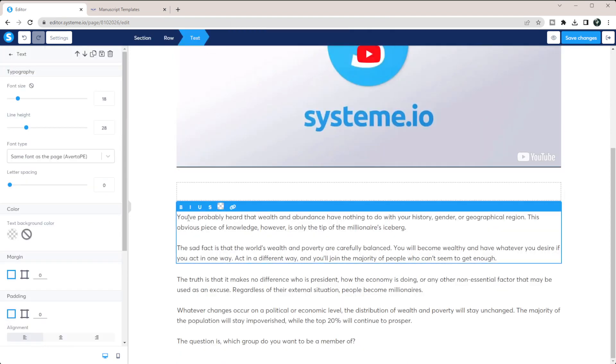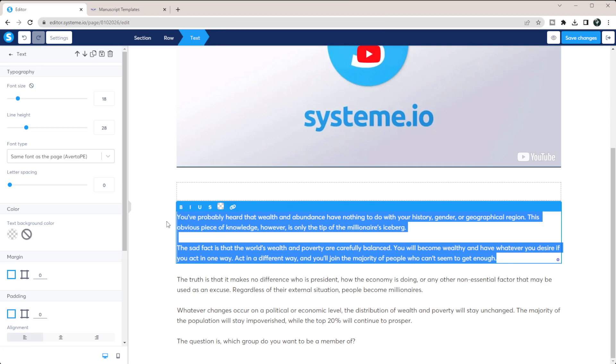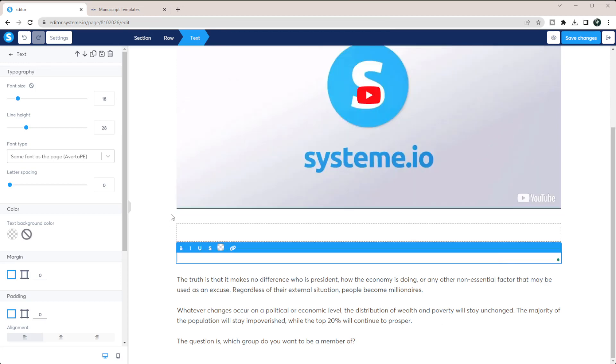And then all I need to do to add in my digital download is I'm going to just come in here and I'm going to say, download the templates here.